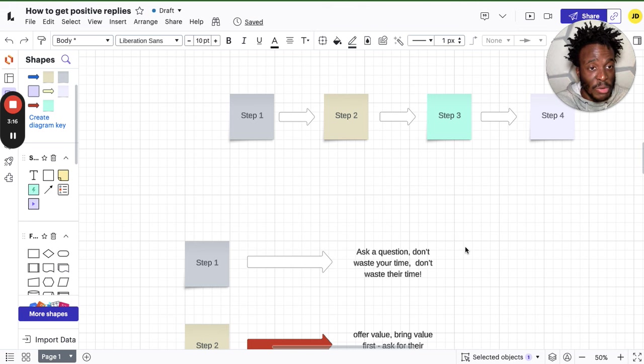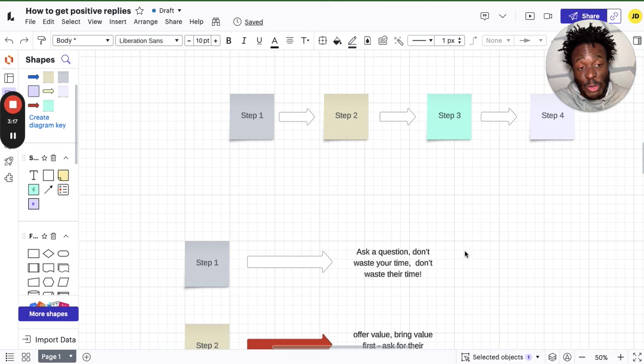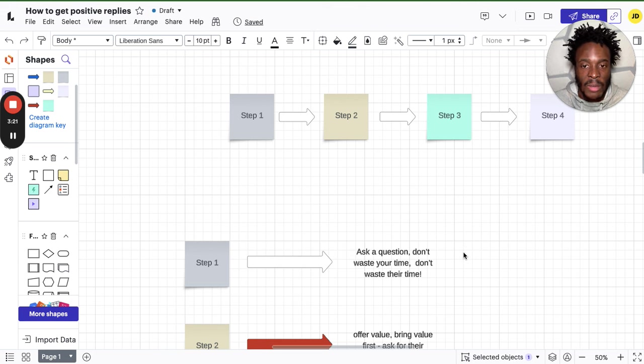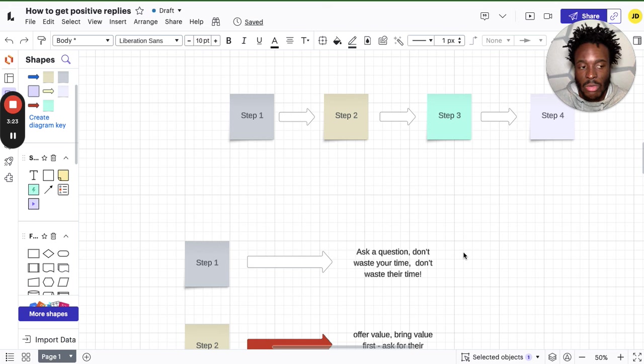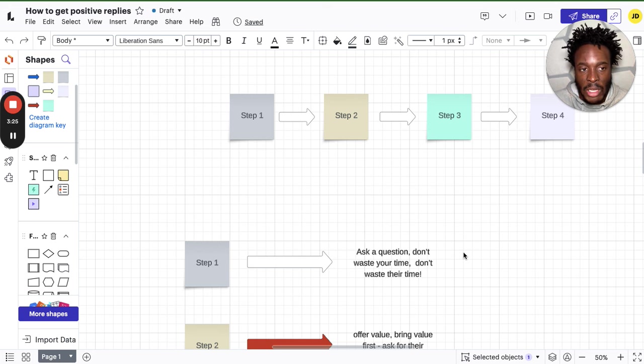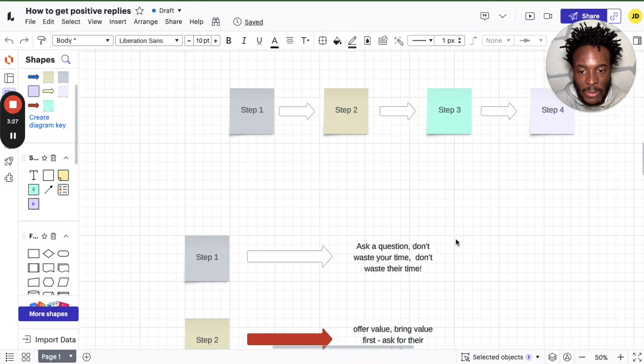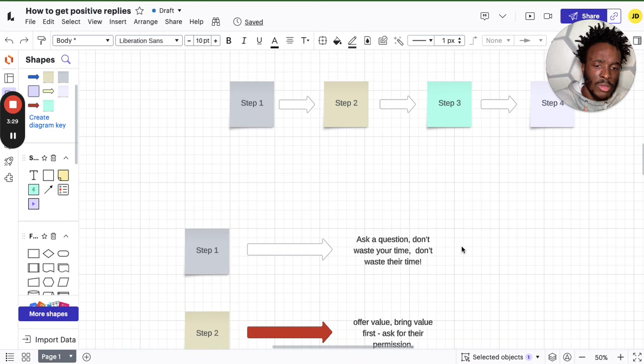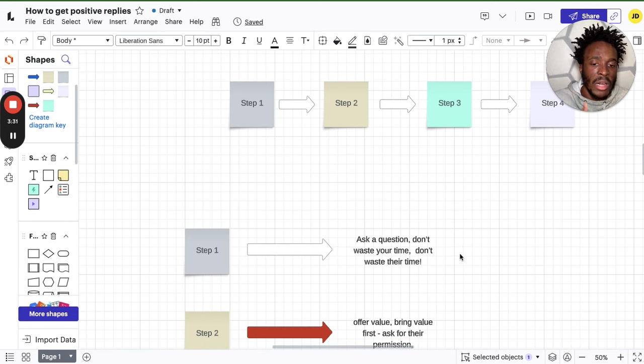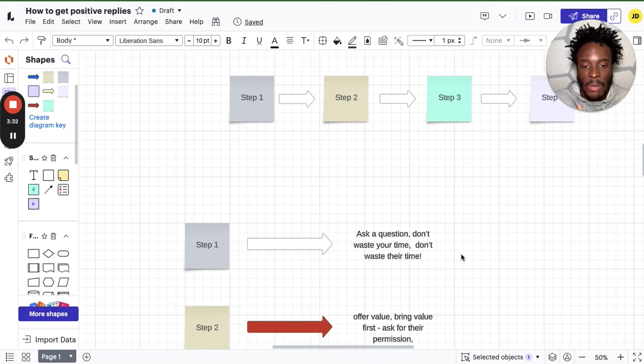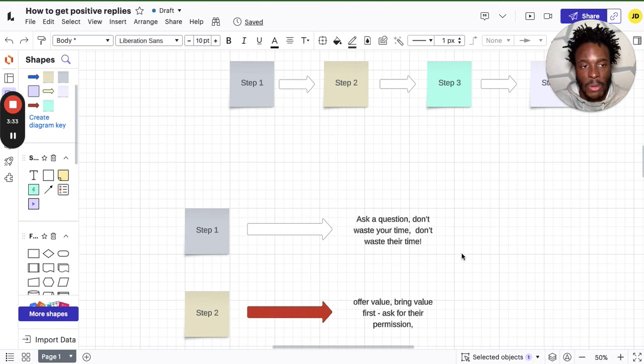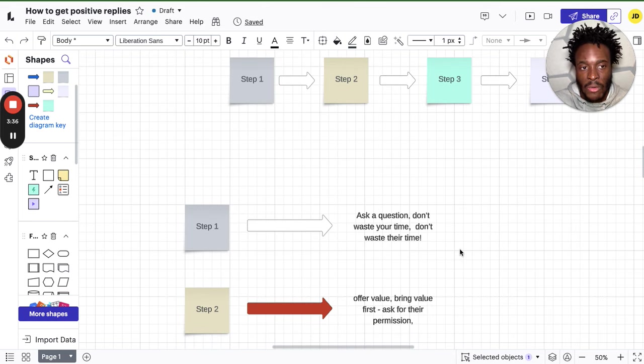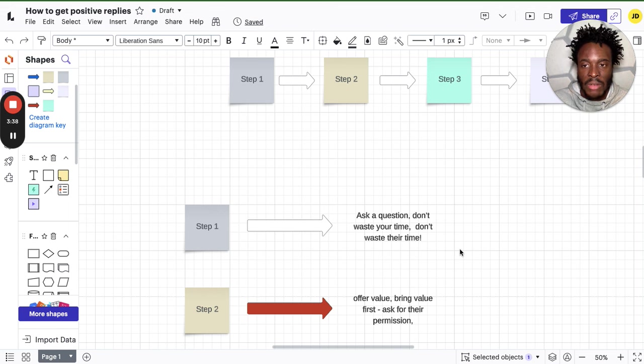Most importantly, you also don't want to waste their time at the same time. We don't want to waste each other's time. Because if I'm trying to sell you something and you don't want to be sold, then we shouldn't speak. Simple as. Step two: you always want to offer something, offer value, bring value first, ask for their permission. This is super important. This is not going to work if you don't have anything to offer, anything really good.